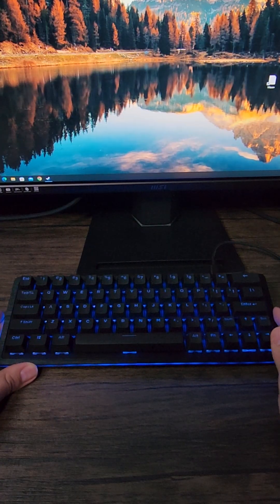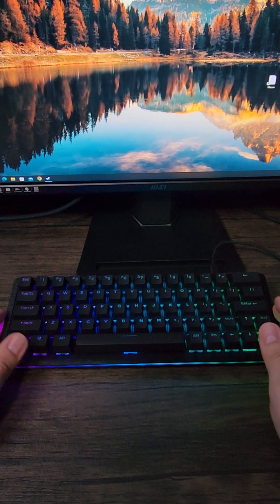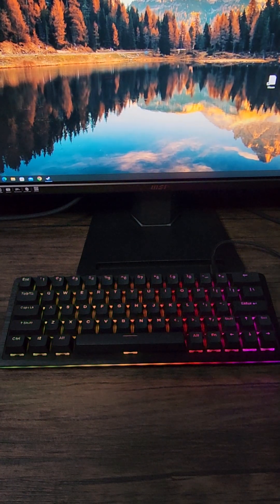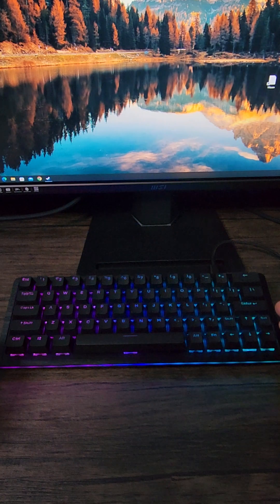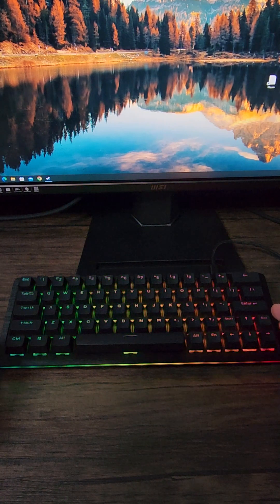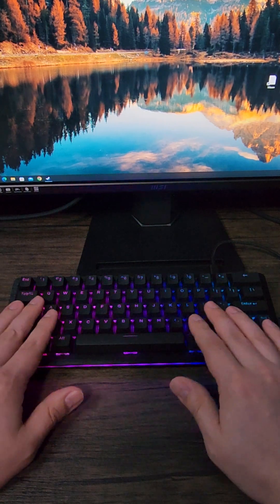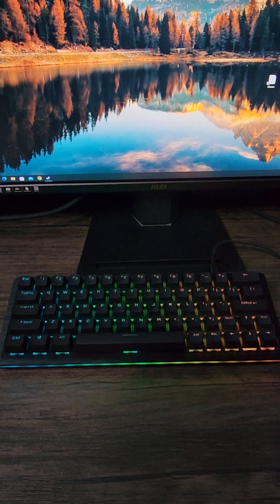While the keyboard itself doesn't really have any problems, when it comes to the software is where I found the shortcomings to be. So let's go ahead and unbox this and take a look at the whole setup.